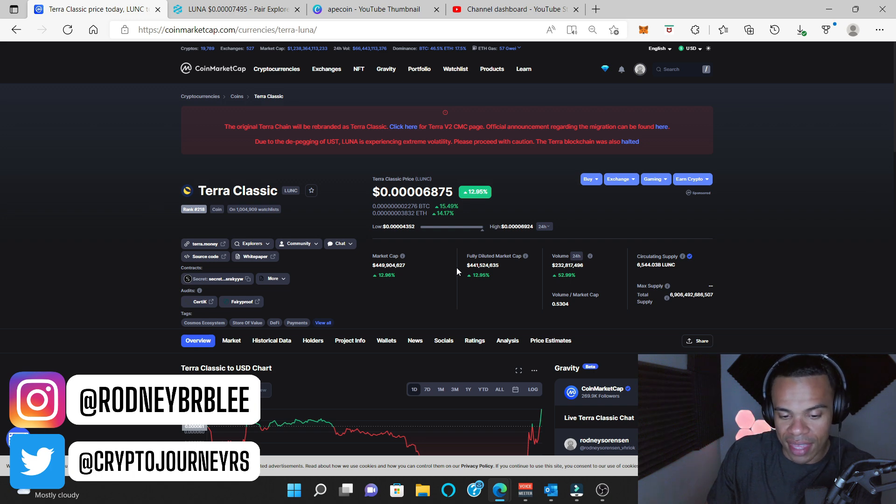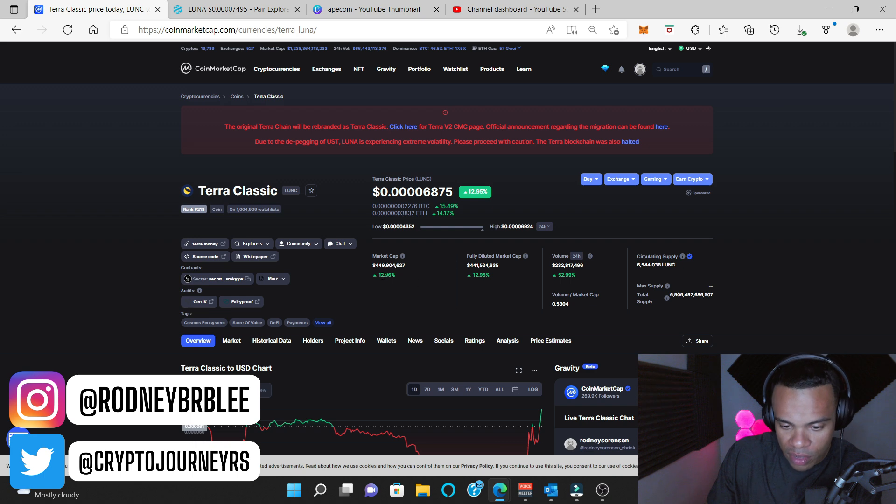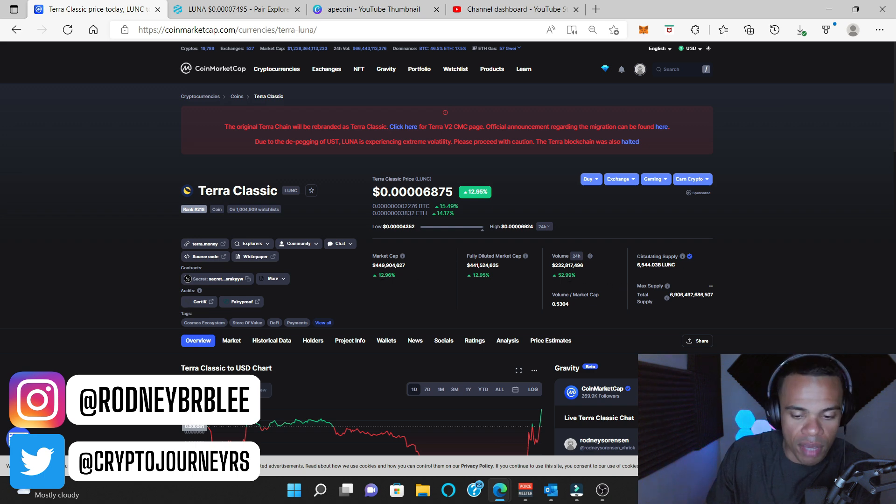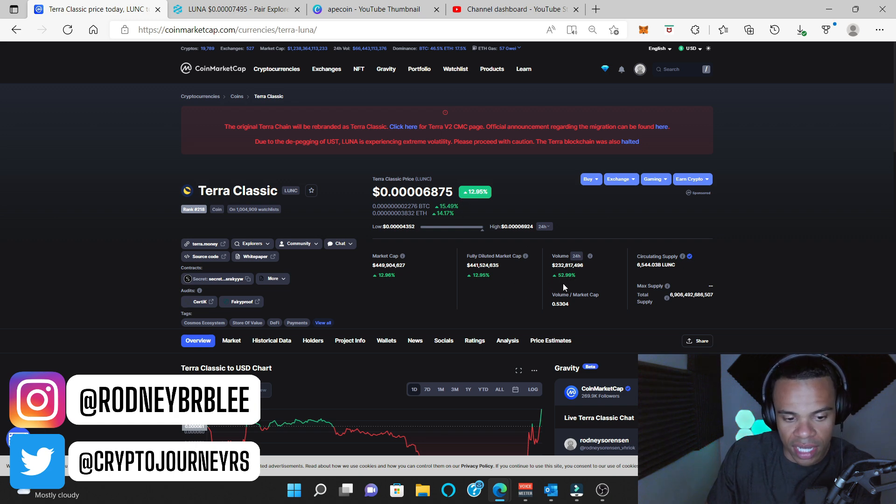And just like that, after having a really bad day, the market cap has gone up 12%, and the volume has increased 52%. Now, the volume has always been there, but the issue has been the market cap size and, of course, the price dumping.